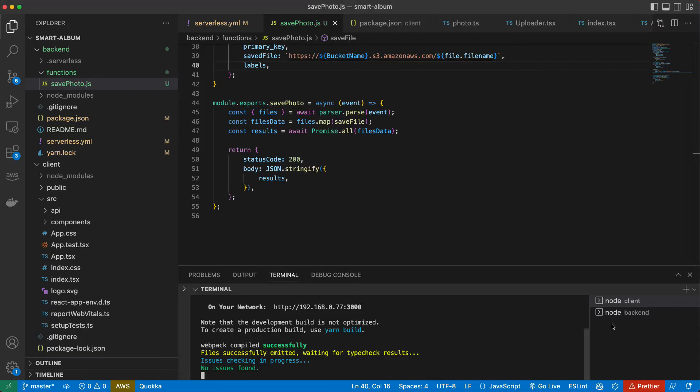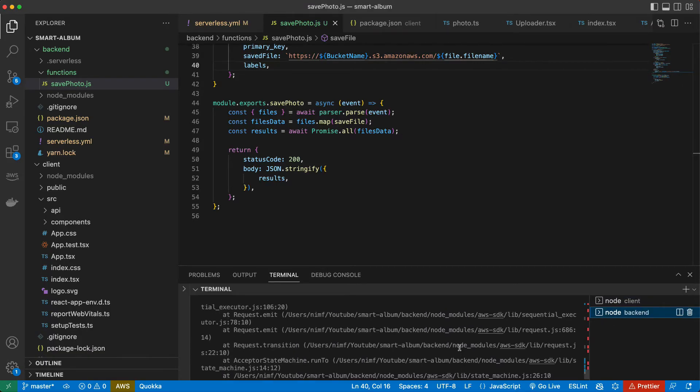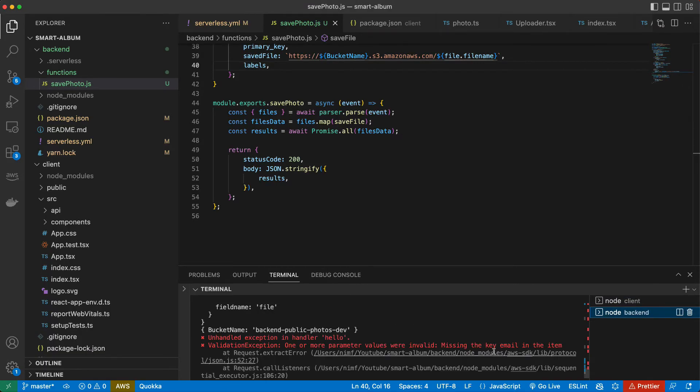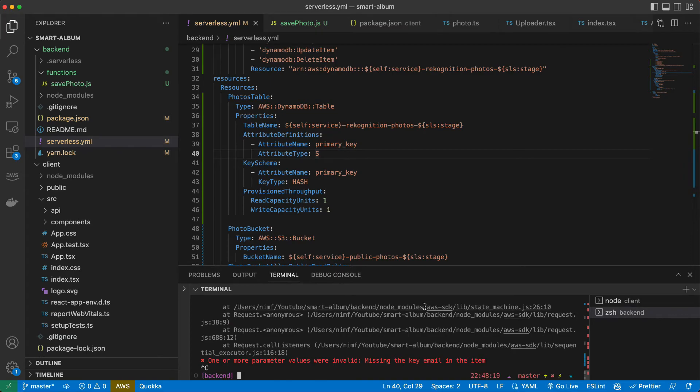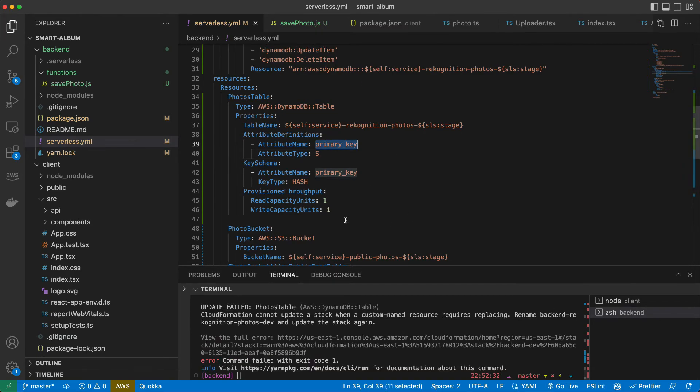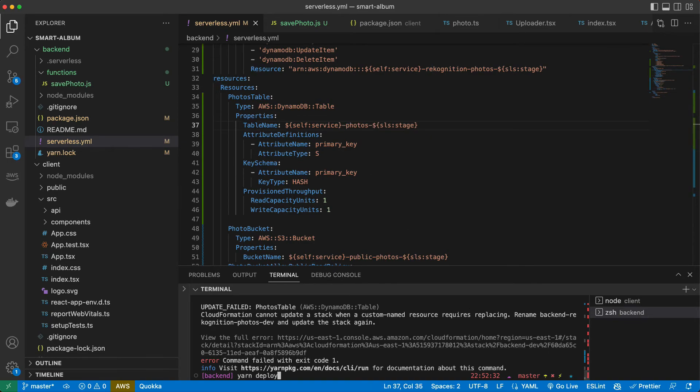Something went wrong. It seems, oh, missing the key email. Oh yeah, we changed it here but we need to redeploy and restart our application. Okay, let's try to rename it just photos. Let's redeploy.